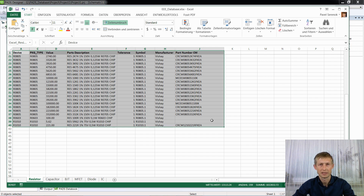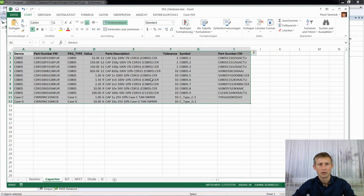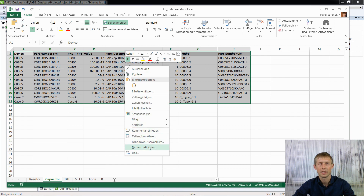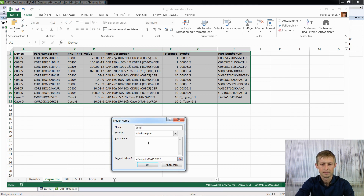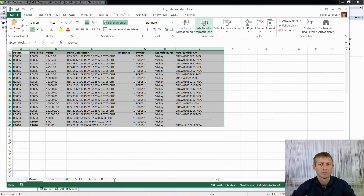The name for the resistor page is defined. Now we have to do the same for all our pages. For example, for capacitors, select all columns, right-click, define name — 'Excel Capacitor'. I have written 'Excel Capacitor' and 'Excel Resistor' because in my system one database is already connected, and to separate them I wrote 'Excel Capacitor'. Click OK.